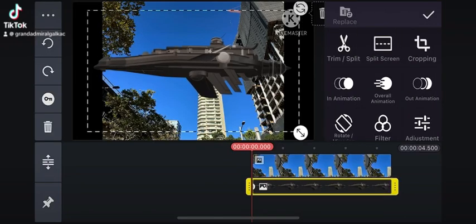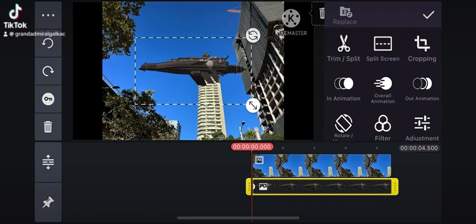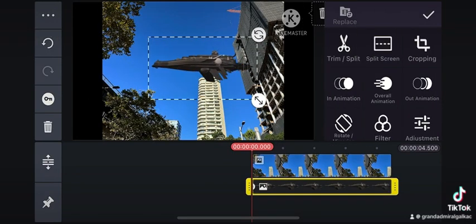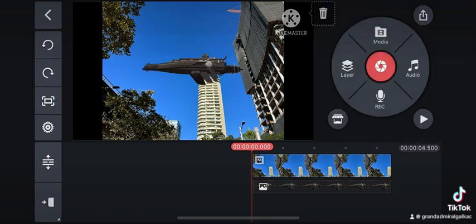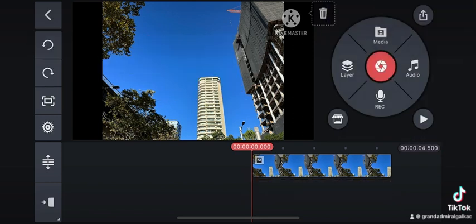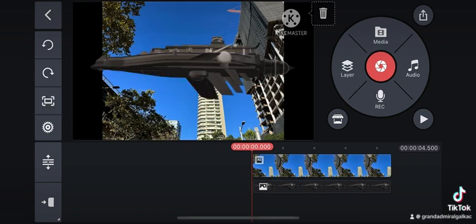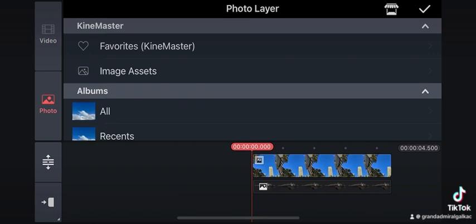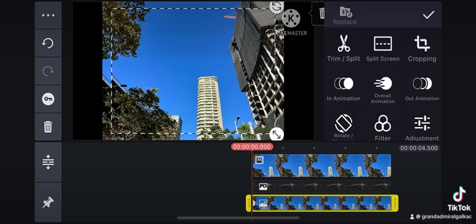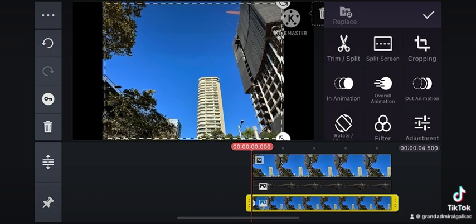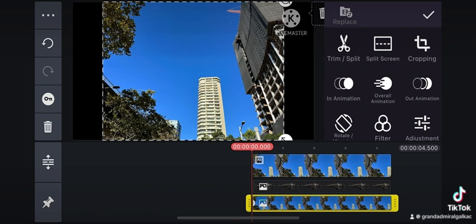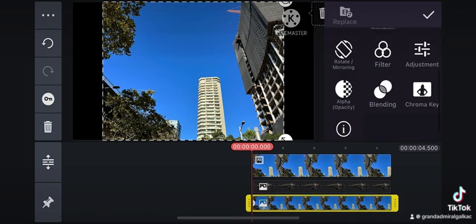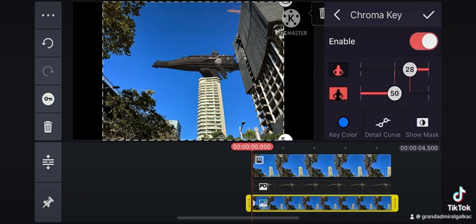Today I'll be showing you how I do those videos you've seen with the airships behind the buildings. The video editor I use is KineMaster. I put the airship in front of the picture as an overlay, and then I get another overlay of the picture of the building again.